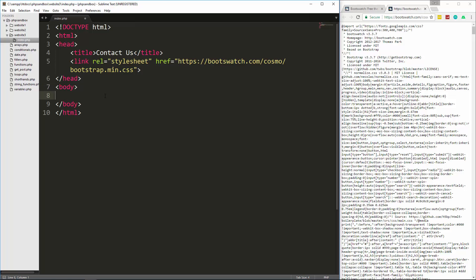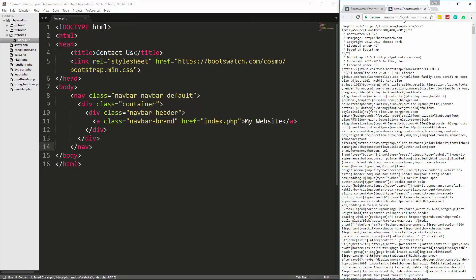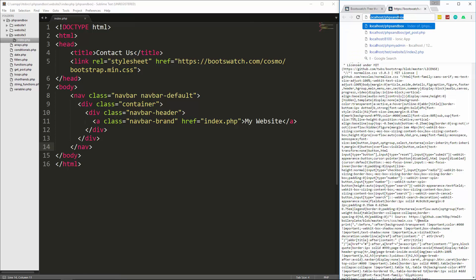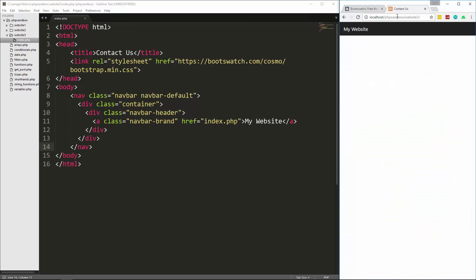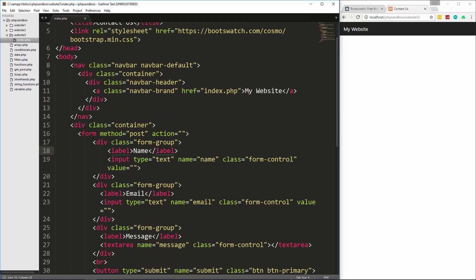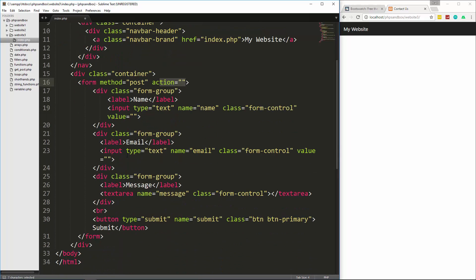Now that we have that set up, let's add the markup. First we have the navbar — I'll paste that in, then visit localhost/php-sandbox/website3 to confirm it. Now I'll paste in the form without any dynamic PHP yet. It's a simple HTML form with method set to POST. Each field has a name attribute — we have name, email, and a message textarea. The submit button also has a name attribute because that's what we'll check for in the PHP.